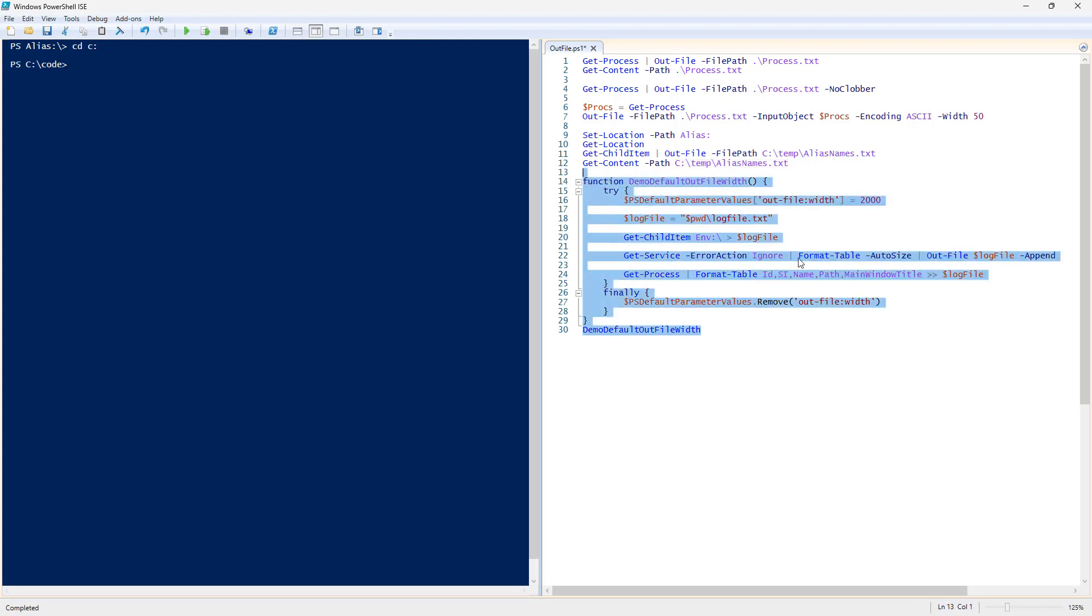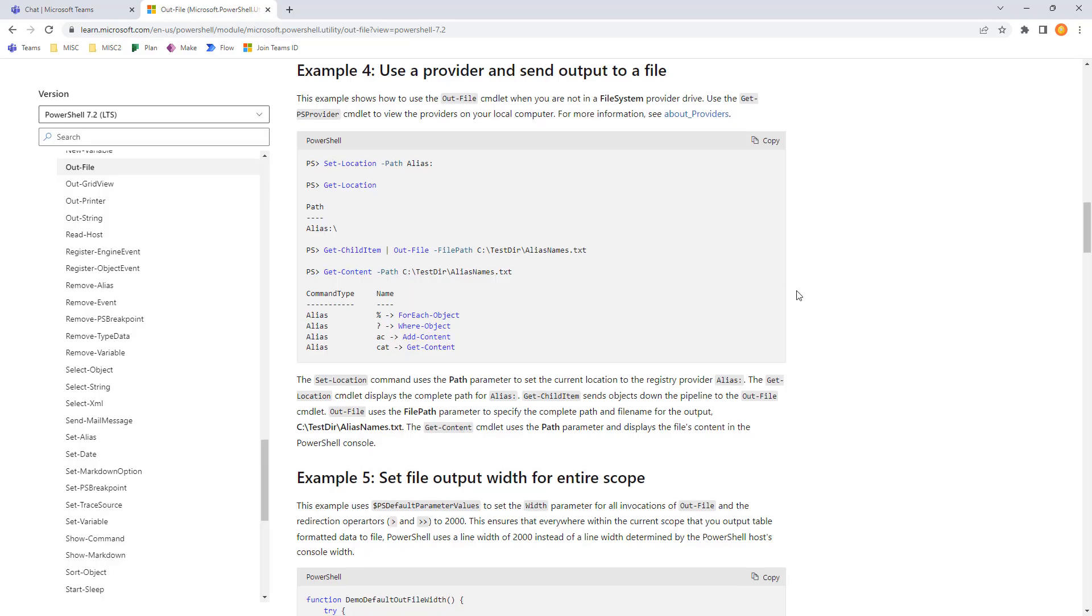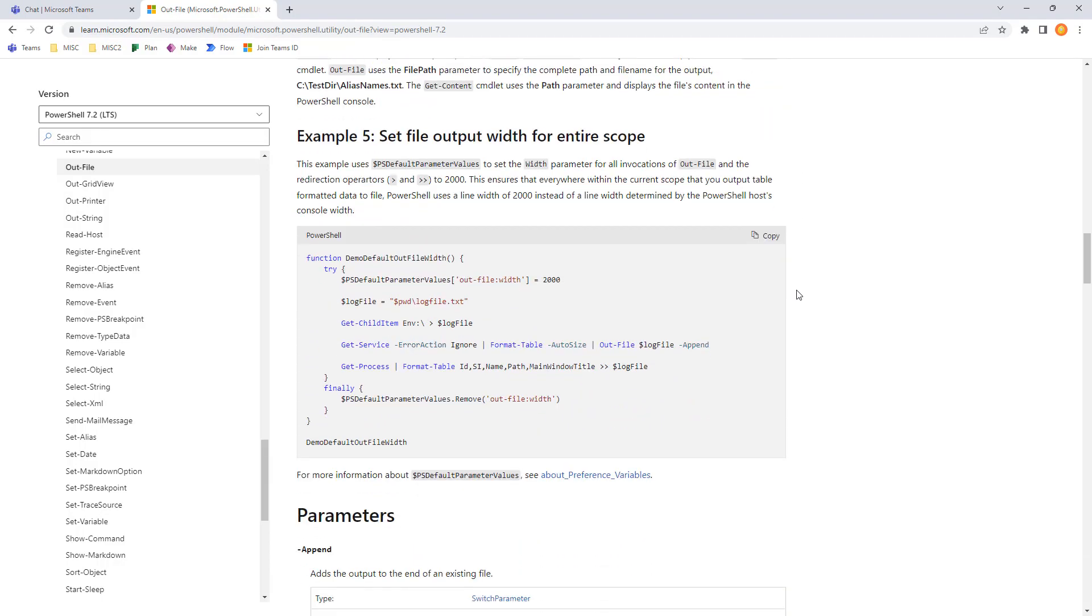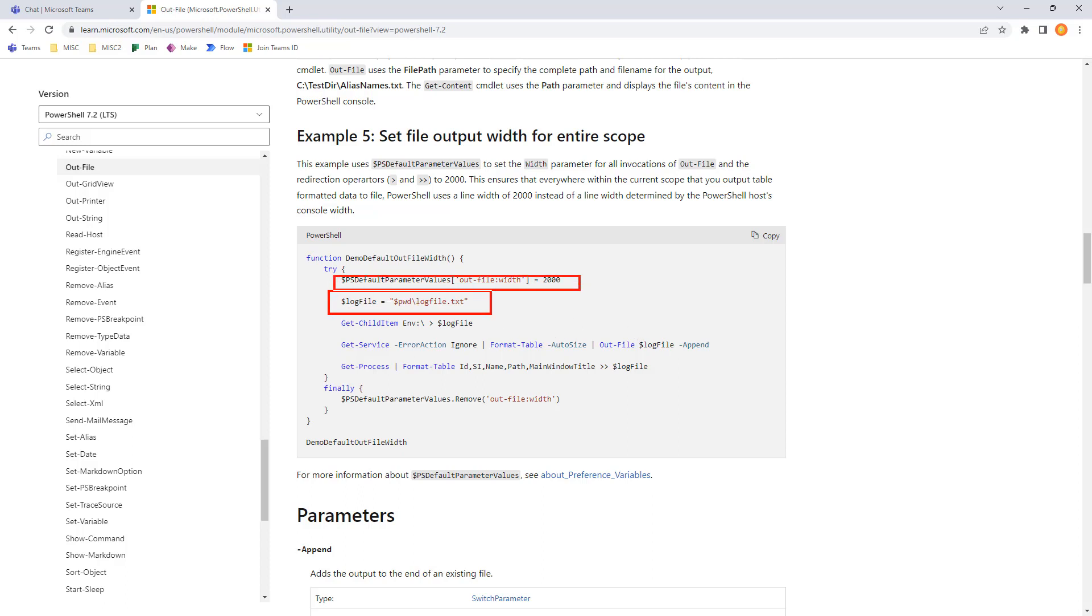And then our next example is going to be number 5, set file output width for an entire scope. So, this is working with the width formatting. And here we're going to see we have a log file. We have an outfile width of 2,000.